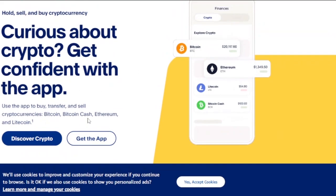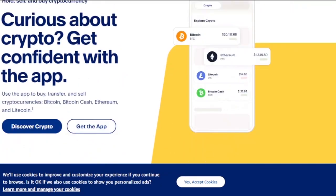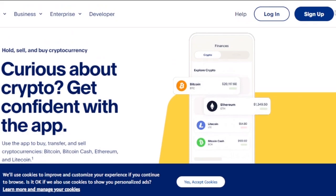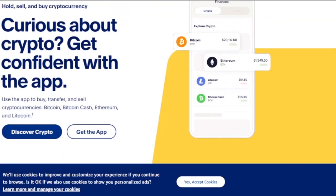The PayPal crypto wallet lets you buy, transfer, and sell cryptocurrencies including Bitcoin, Bitcoin Cash, Ethereum, and Litecoin. It works like any other crypto wallet but is integrated with your PayPal account, so you can manage both digital and physical cash on the same platform. This makes it easy to send funds from Coinbase to PayPal and withdraw whenever you want.